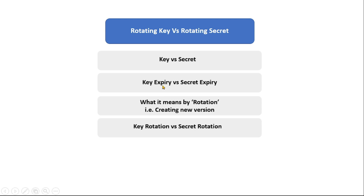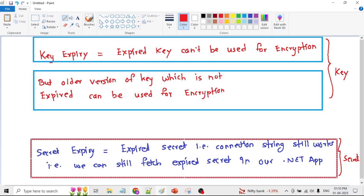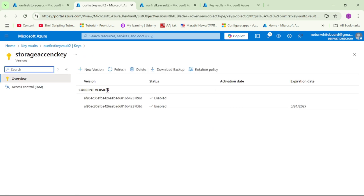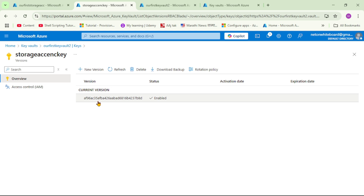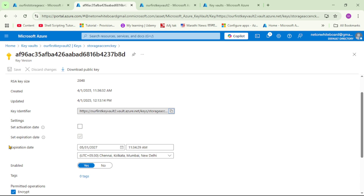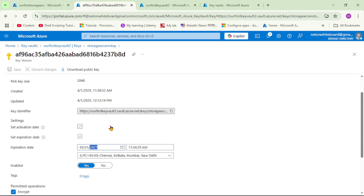Now let's discuss key expiry versus secret expiry. An expired key cannot be used for encryption. Looking at our key under Objects > Keys — the key used to encrypt the storage account has an expiration date of 2027, and today is 2025, so this key is not expired and can be used for encryption.